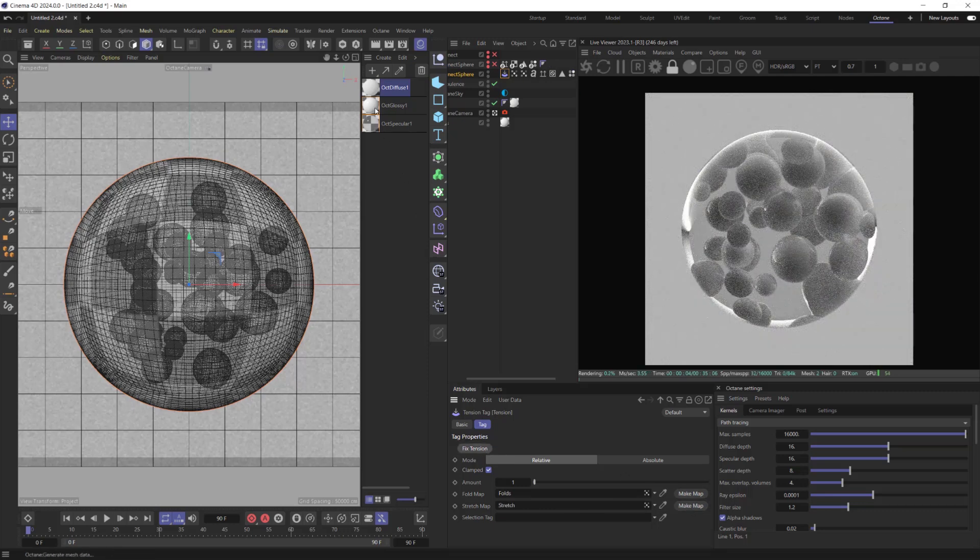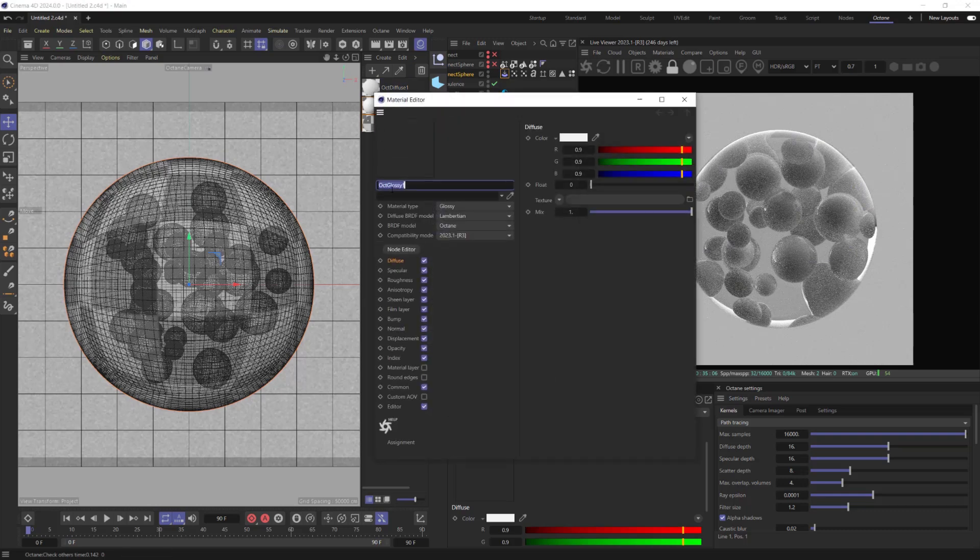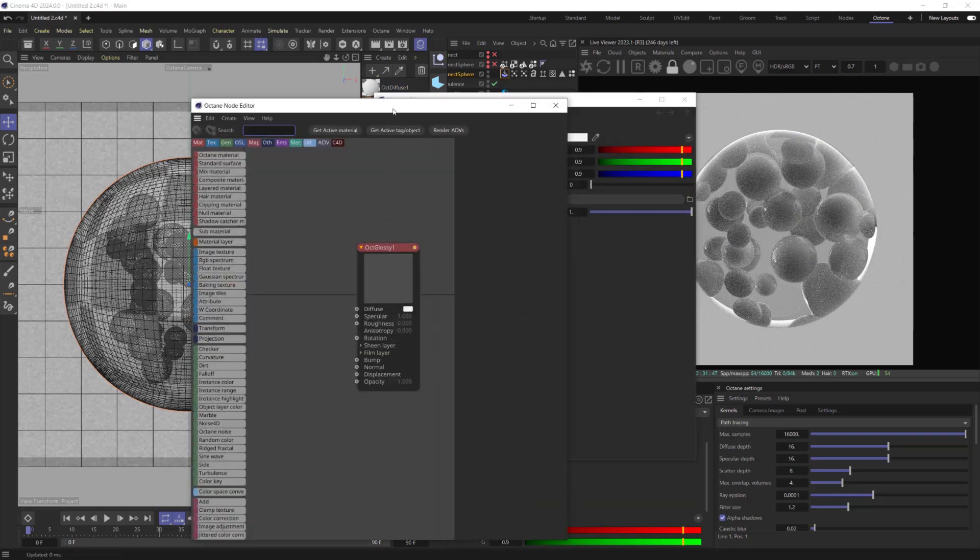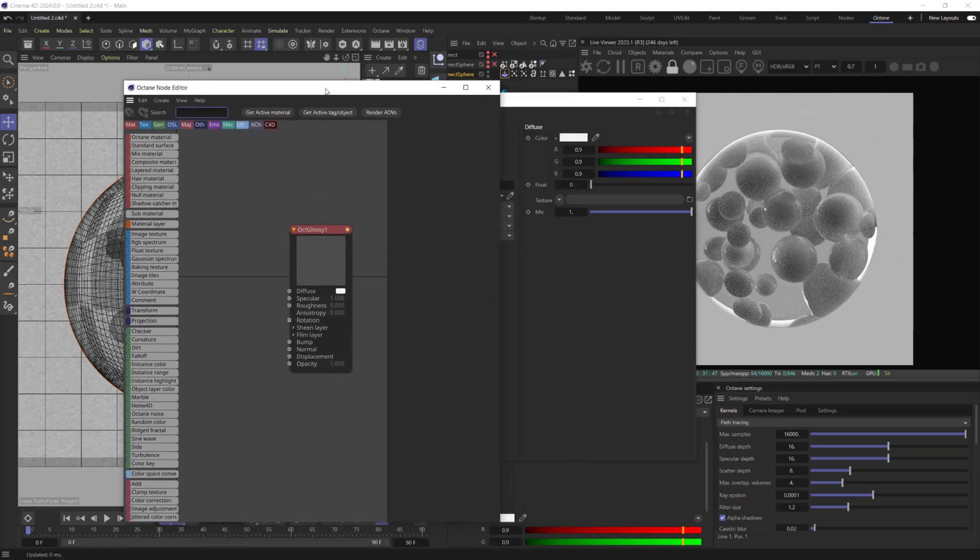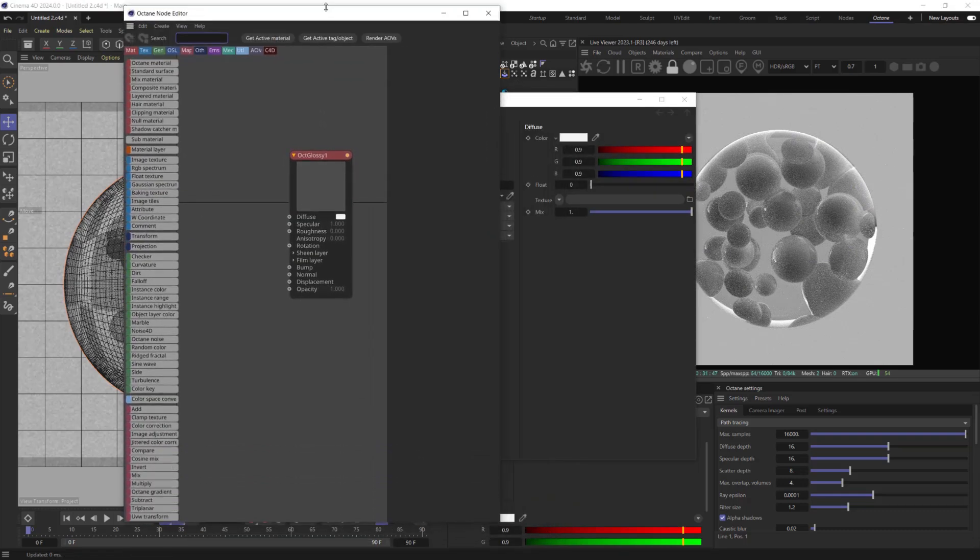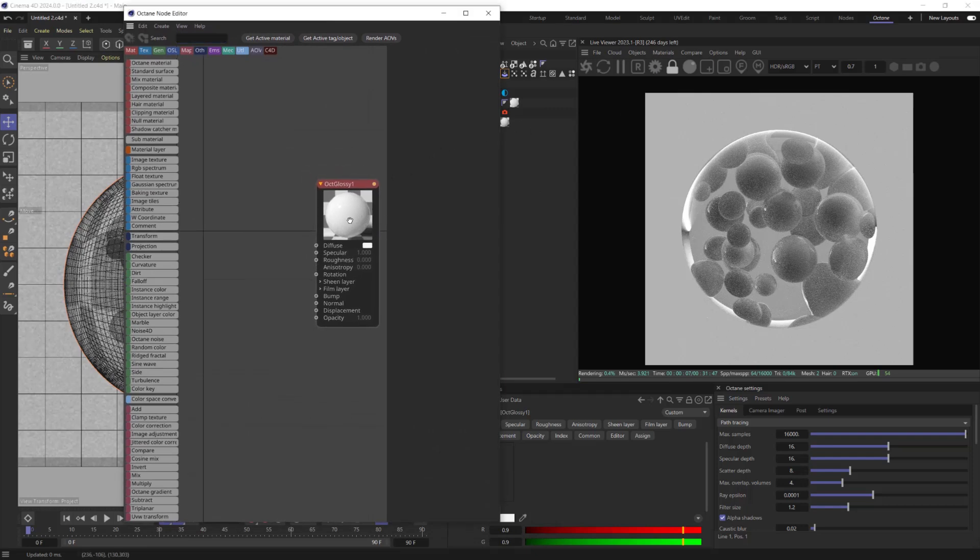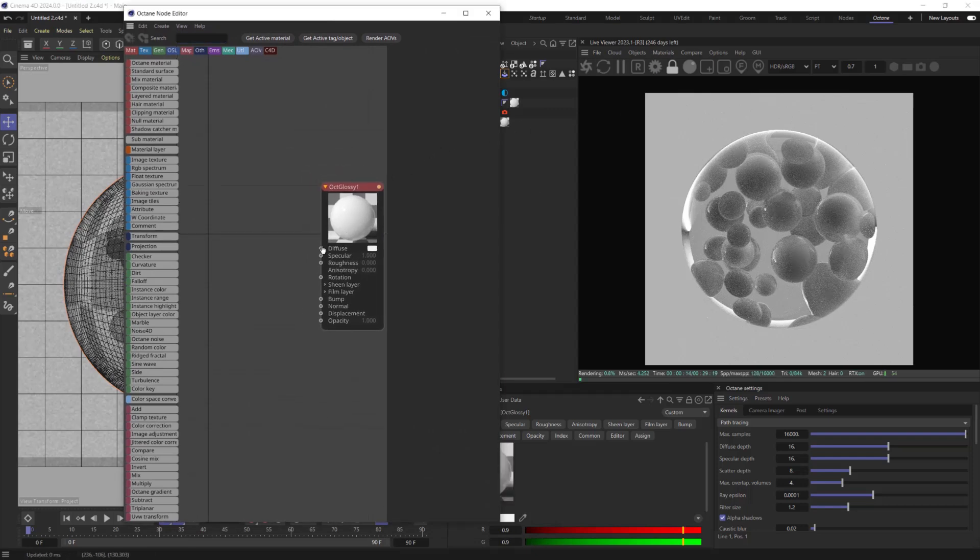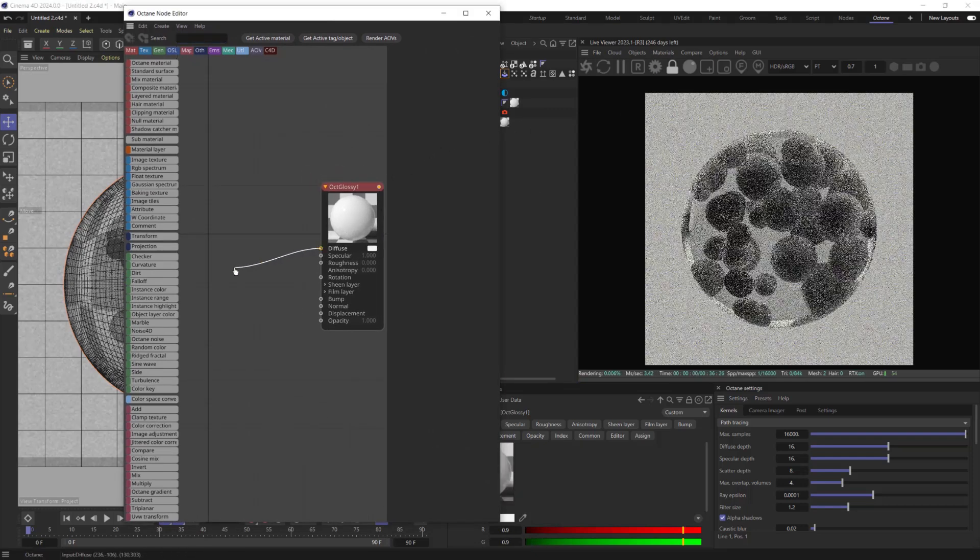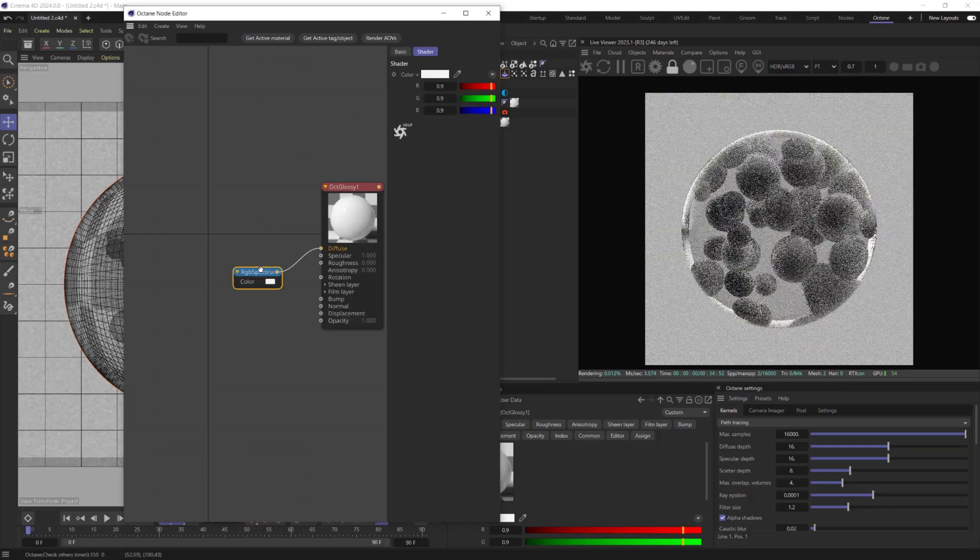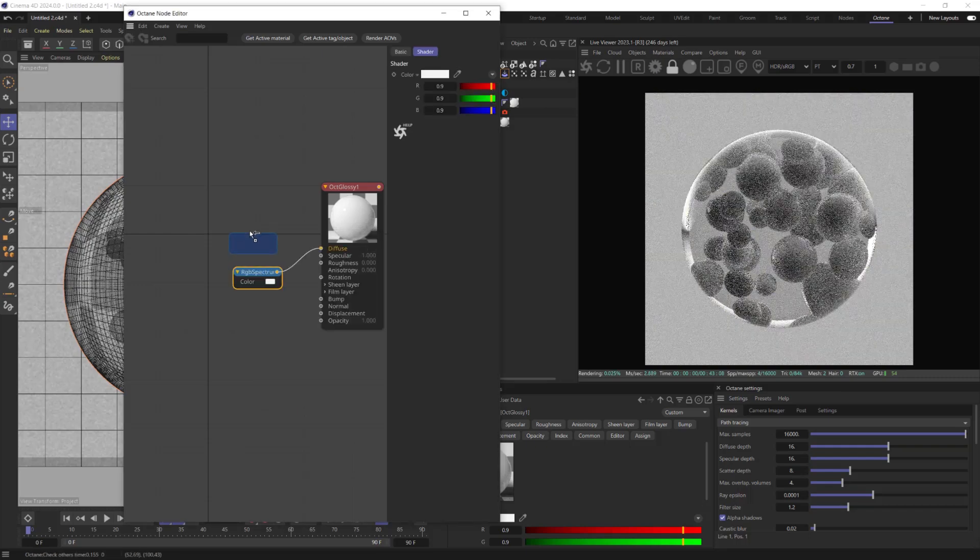This Tension Vertex Maps will be used in our gloss material for mixing two different colors. We will need two RGB Spectrum Nodes, Mix Node and Vertex Map Node.